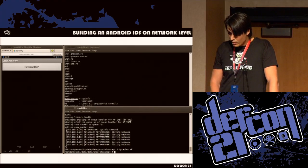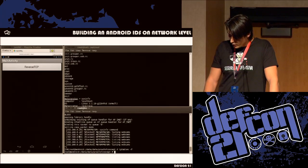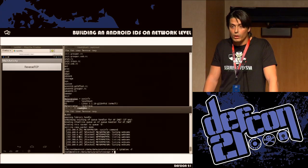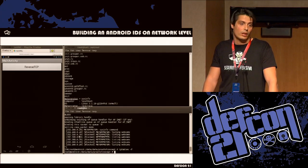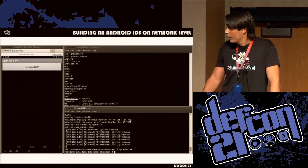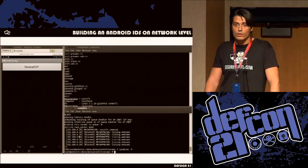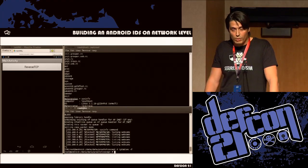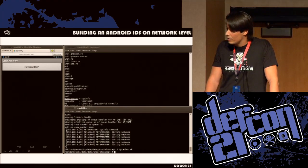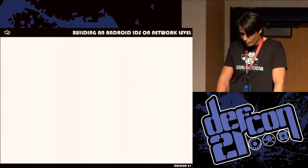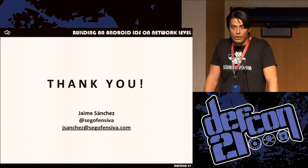That's the way I found to create an IDS. You don't have to depend on Snort or a commercial appliance that costs $20,000. You can do it yourself. The only thing you need to work on is having a great signature database, because Android devices are the next target for attackers. That's it — thank you very much.